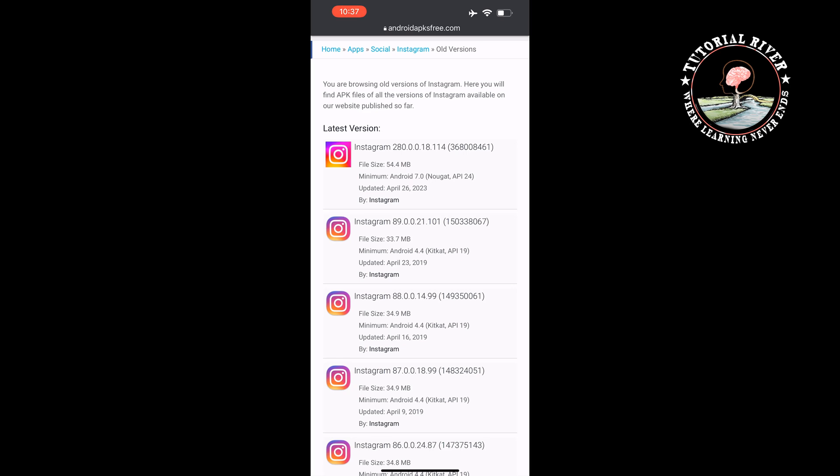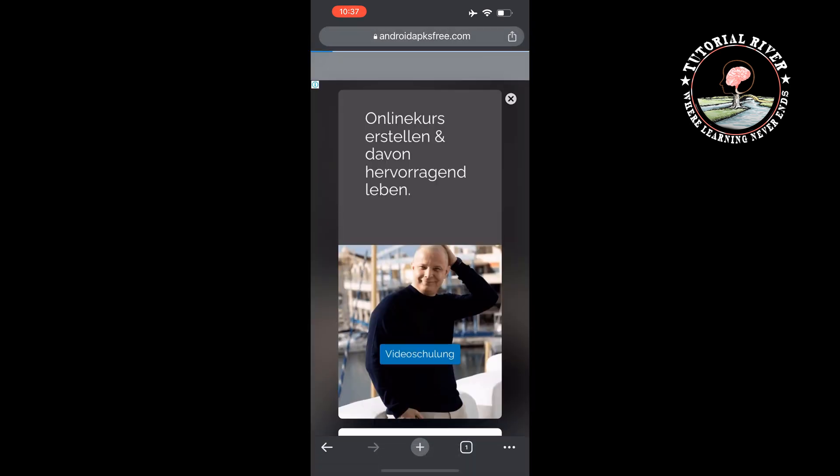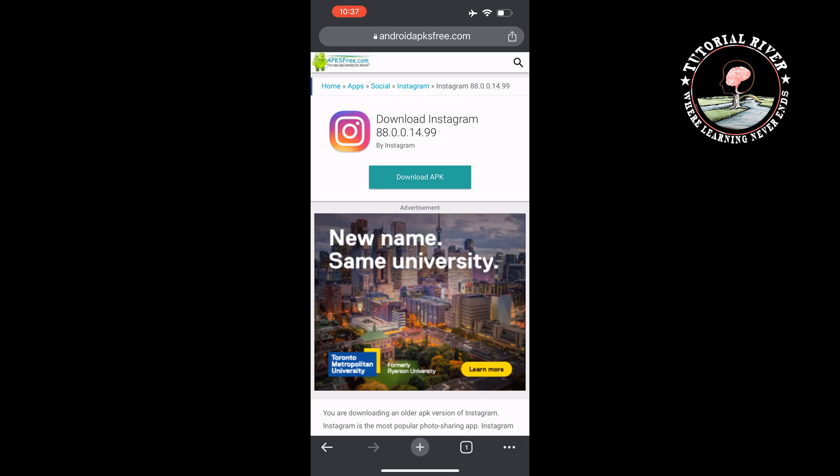So tap any of them and tap on the APK. Once it's downloaded, install it on your device and login to your account.